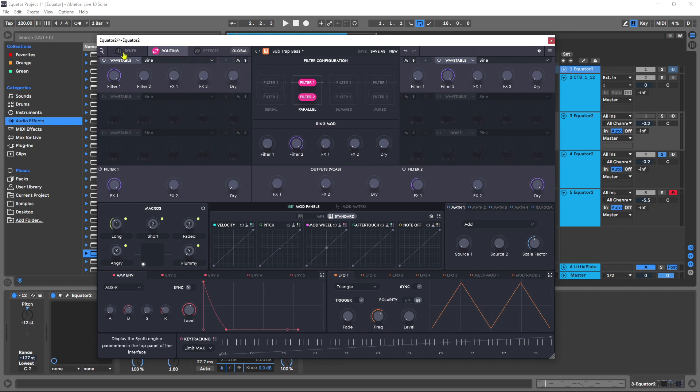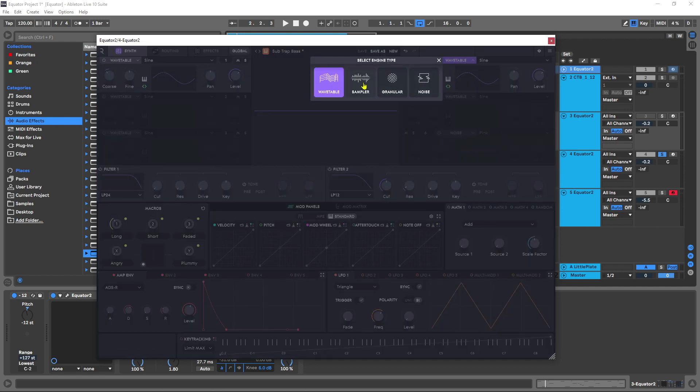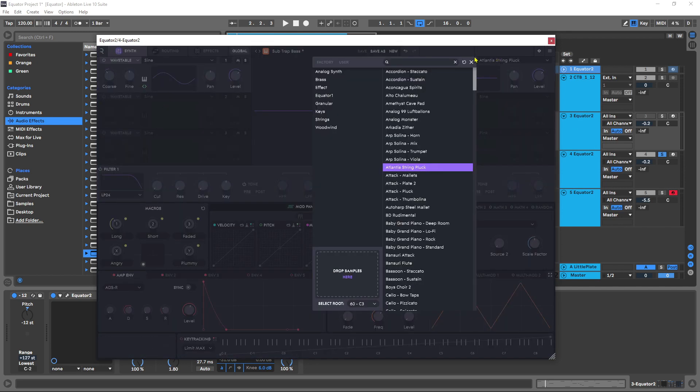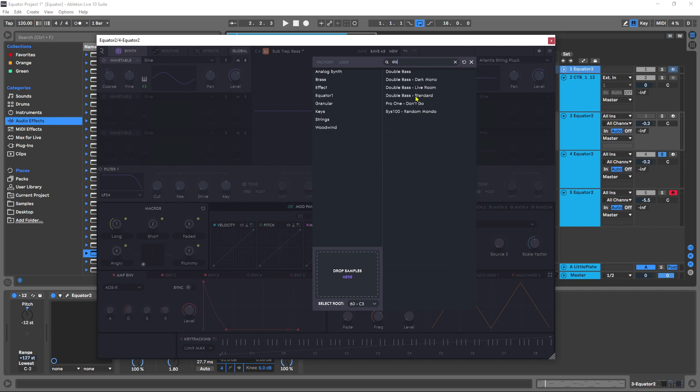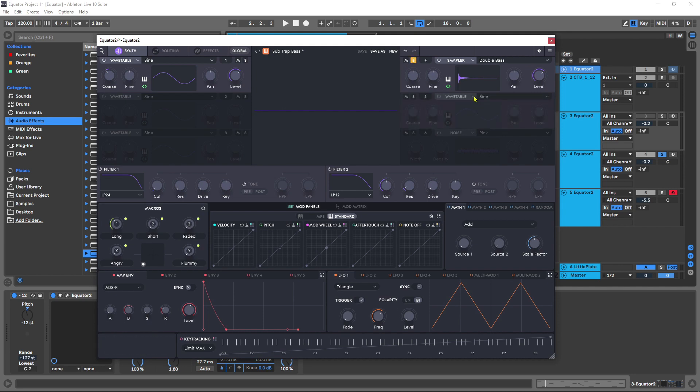So I'm going to come in and choose sampler. You can see here this is the sample library. You can also drag and drop your own samples, but there's a really nice double bass sample inside of here. There's a few to choose from, but I'm just going to go ahead and choose the double bass and double click it. If I solo this,